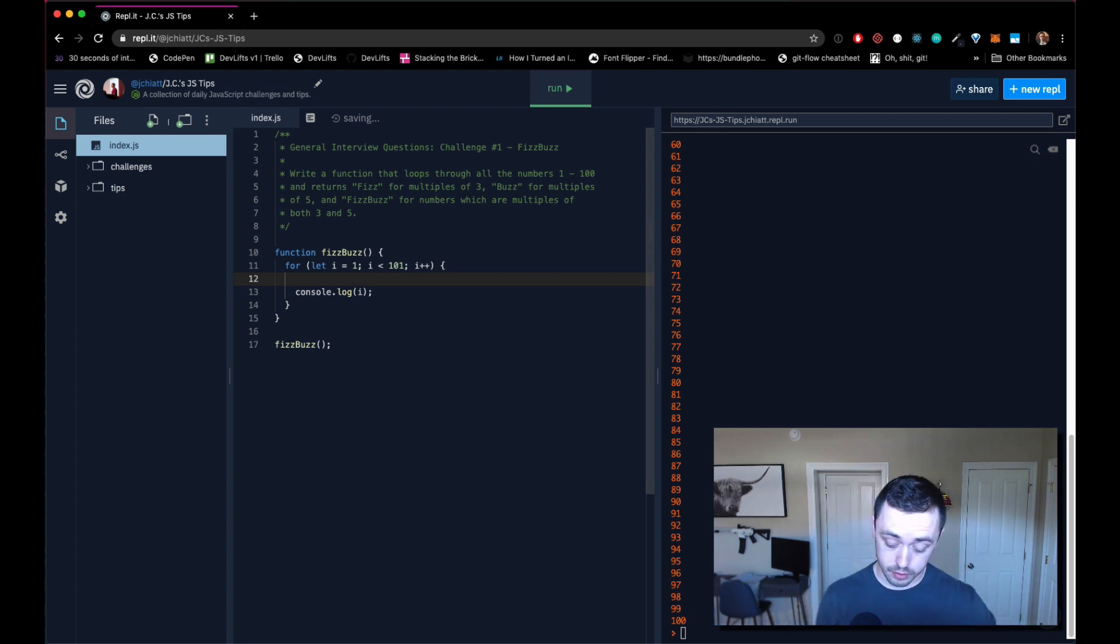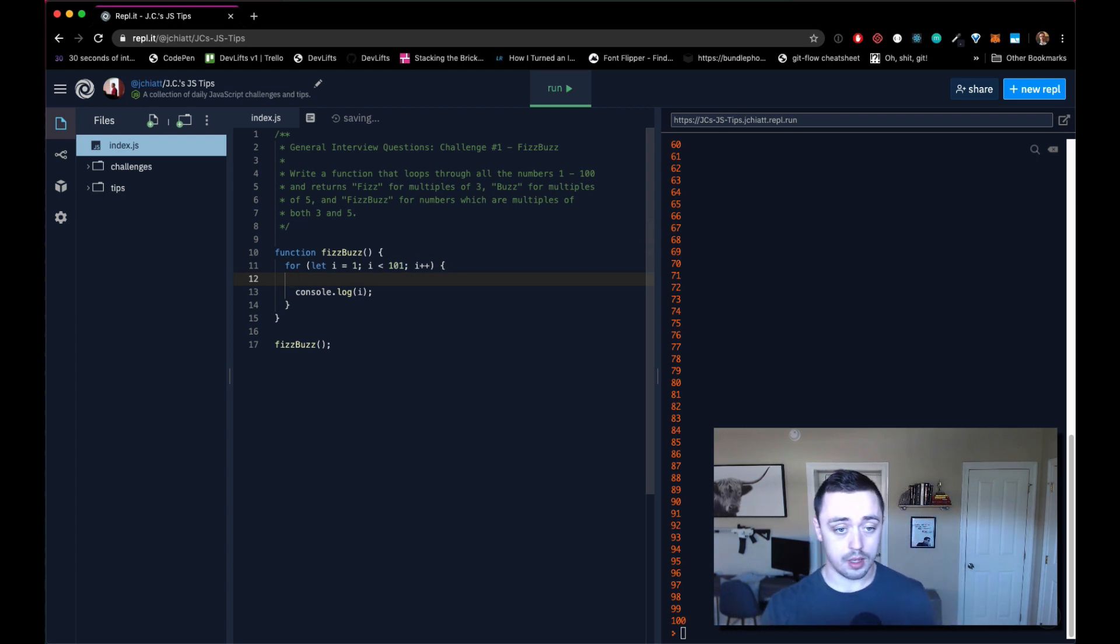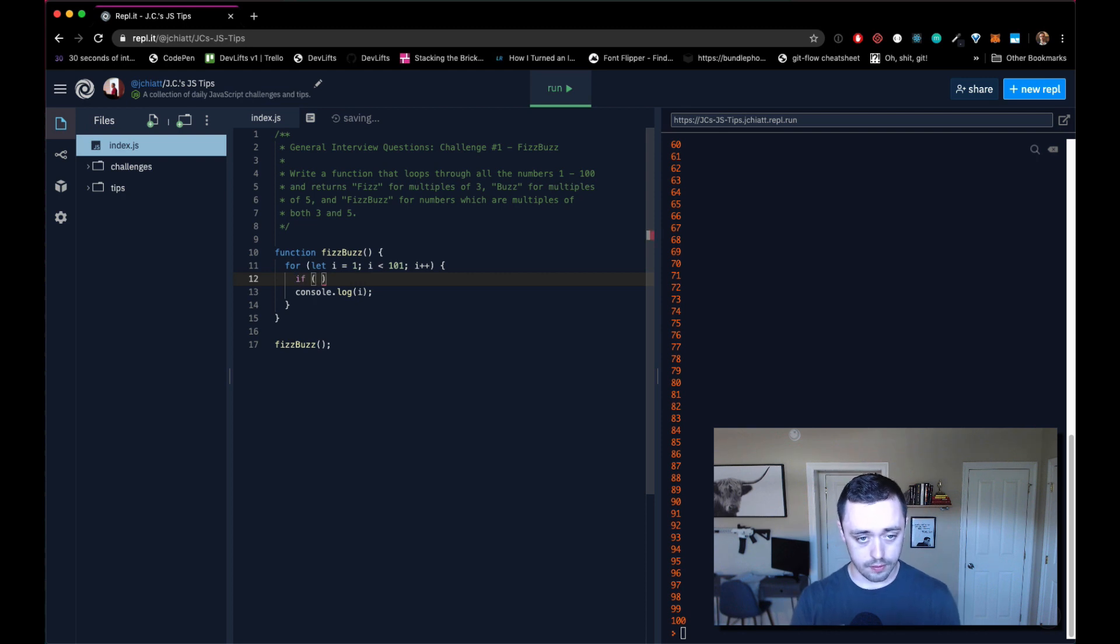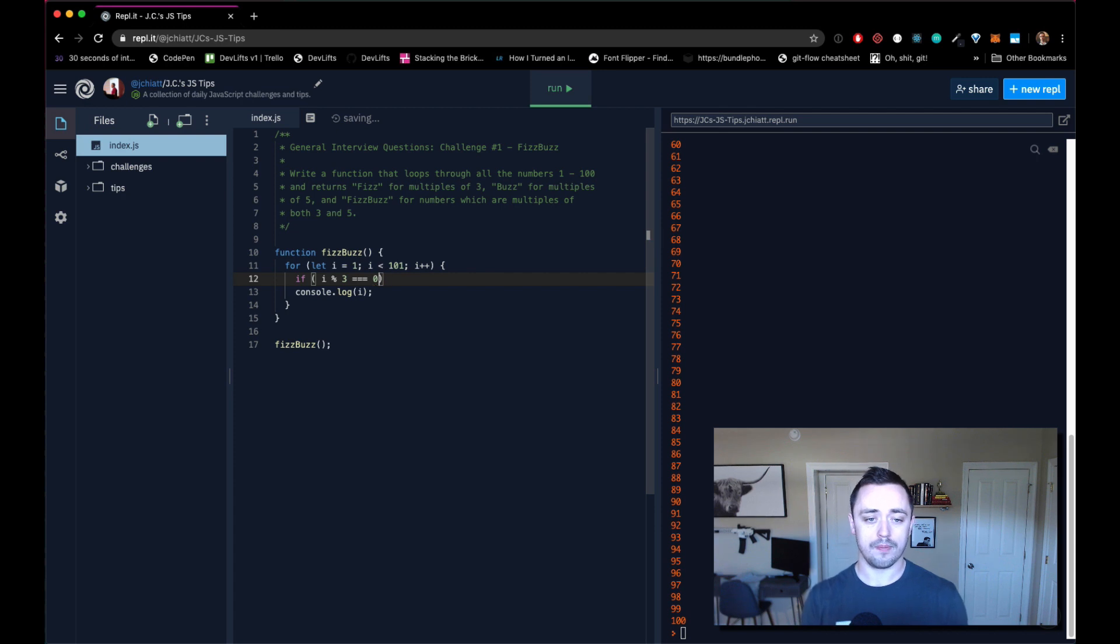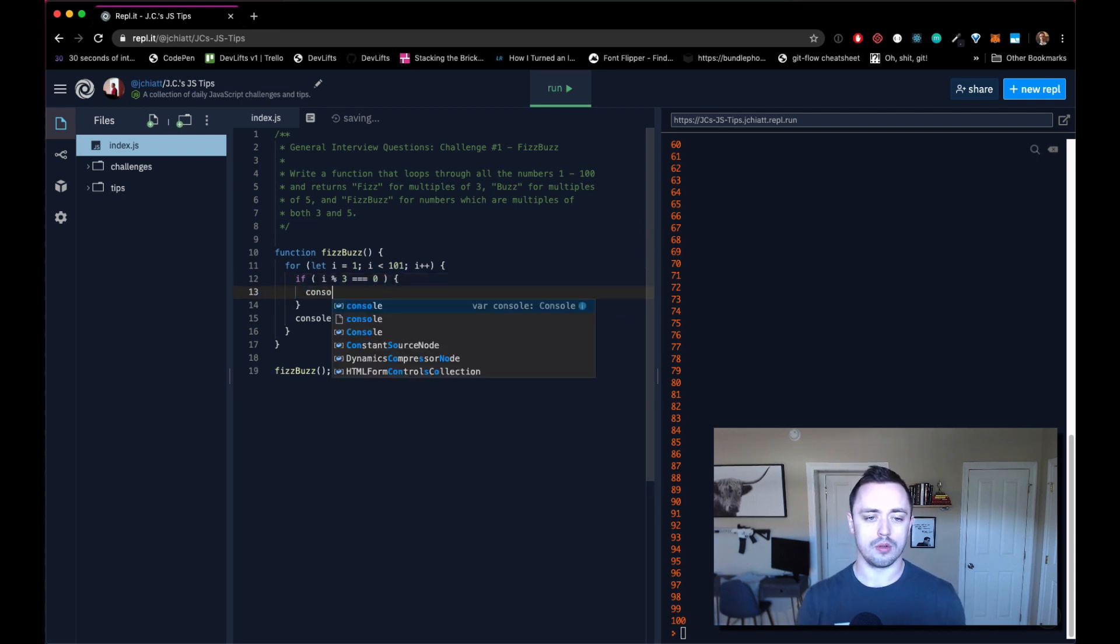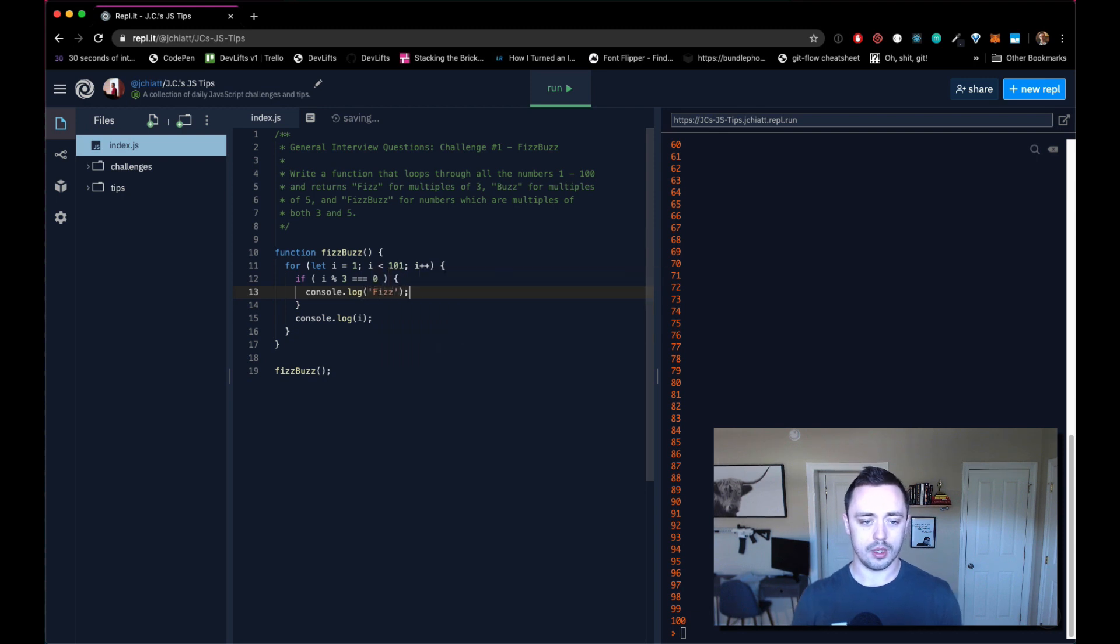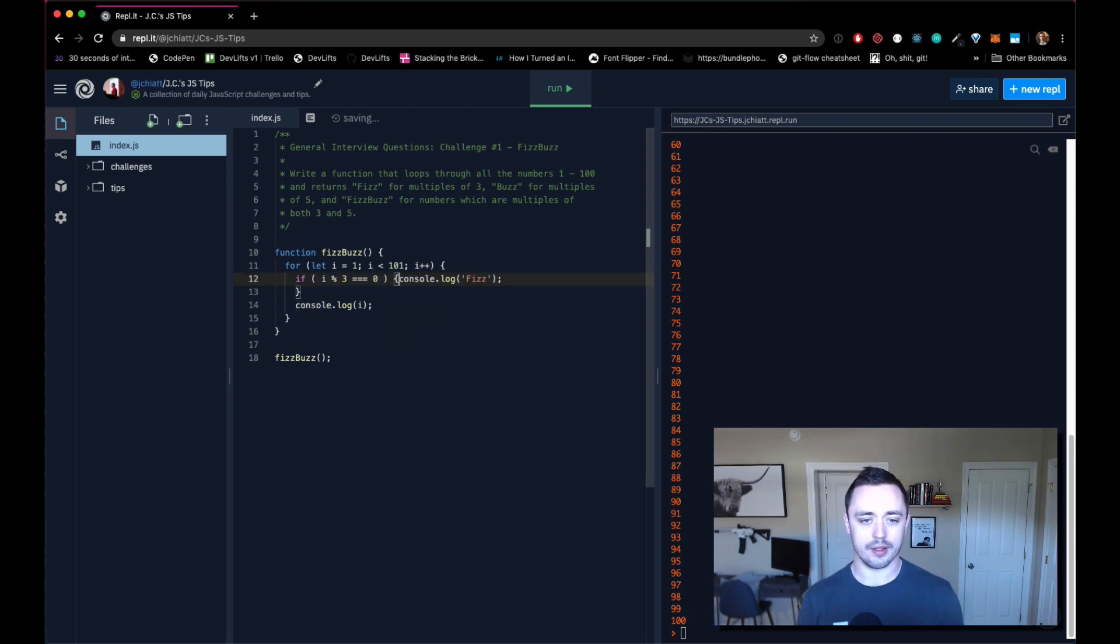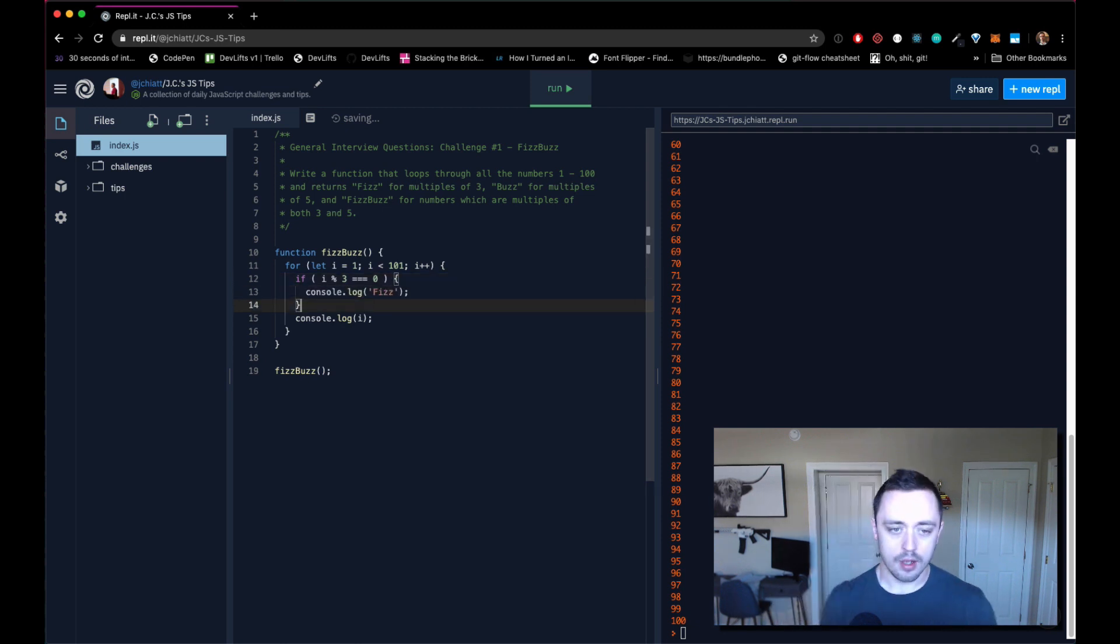First off, we want to do multiples of three. So let's say if i modulus three equals equals equals zero, then we want to console log fizz. Actually no, we can't do that. Never mind, forget that.